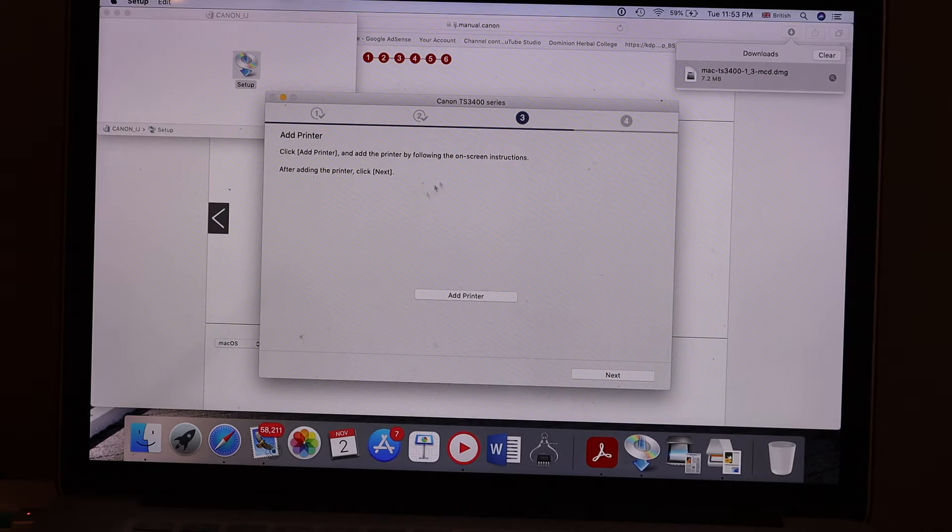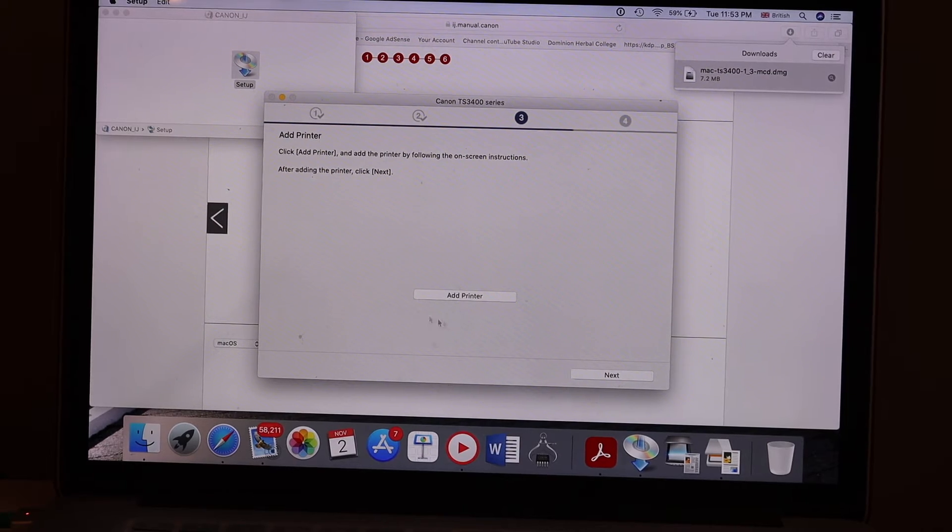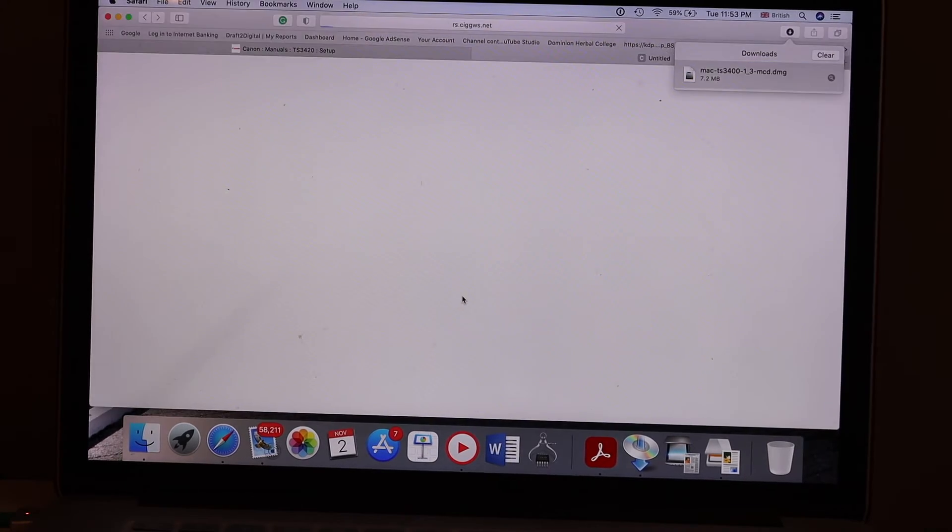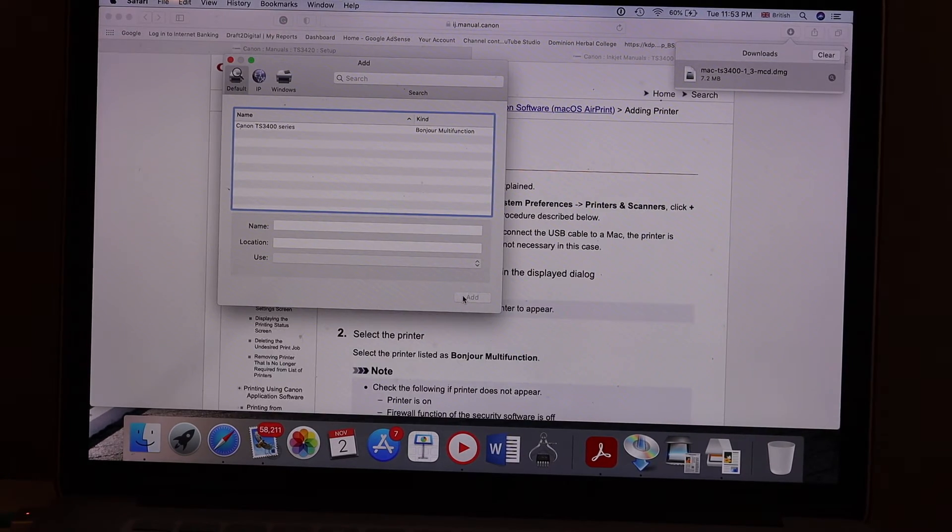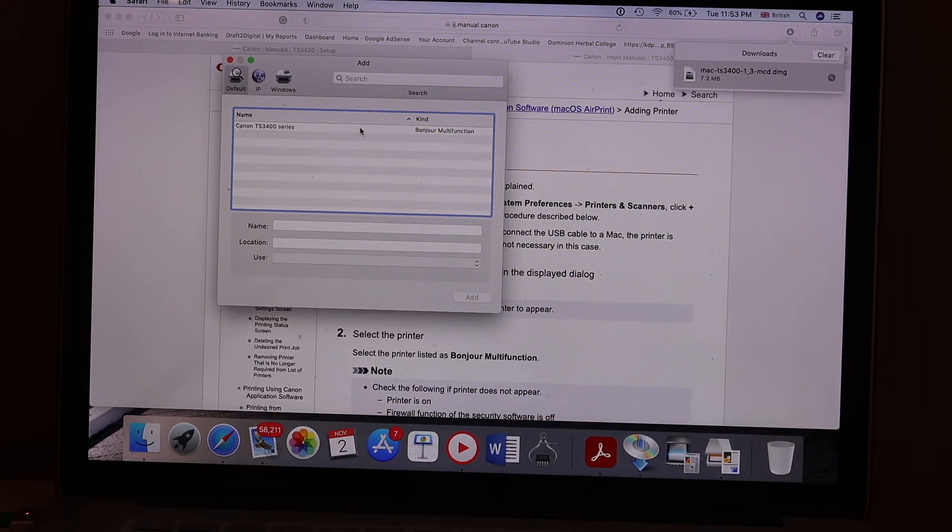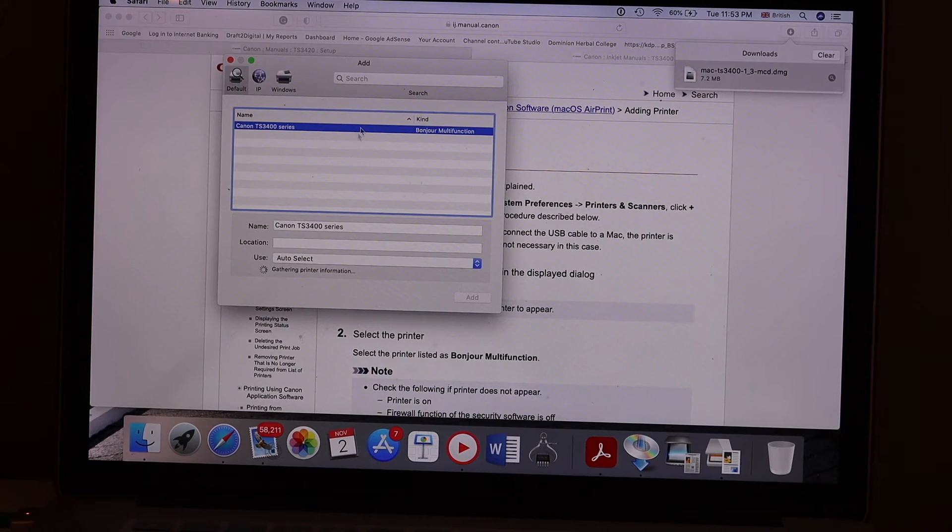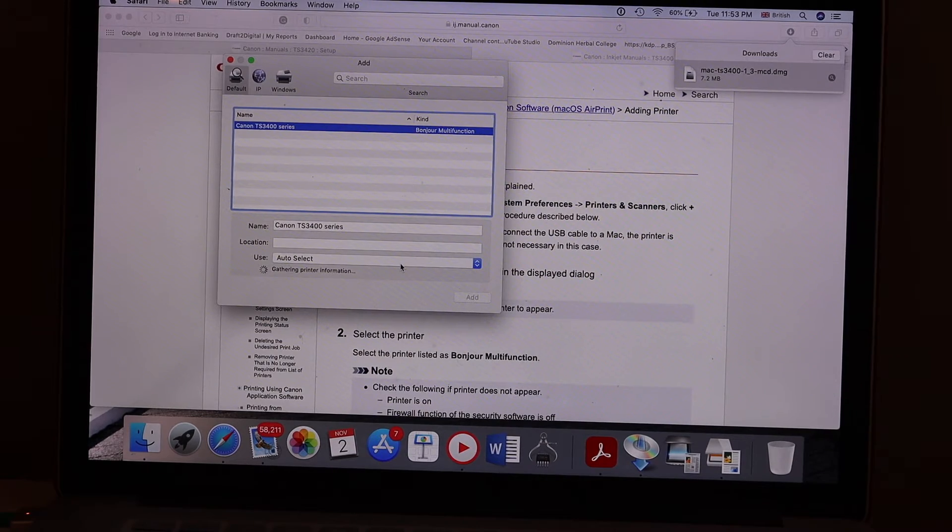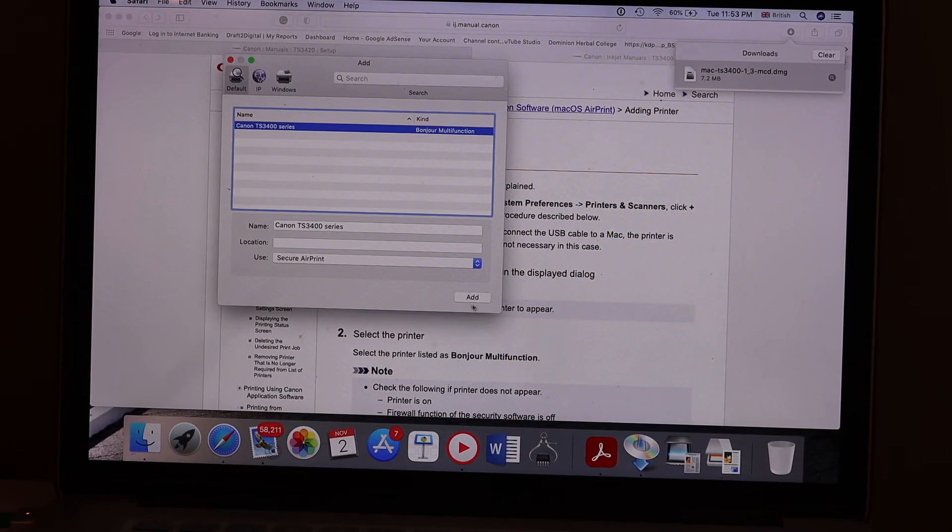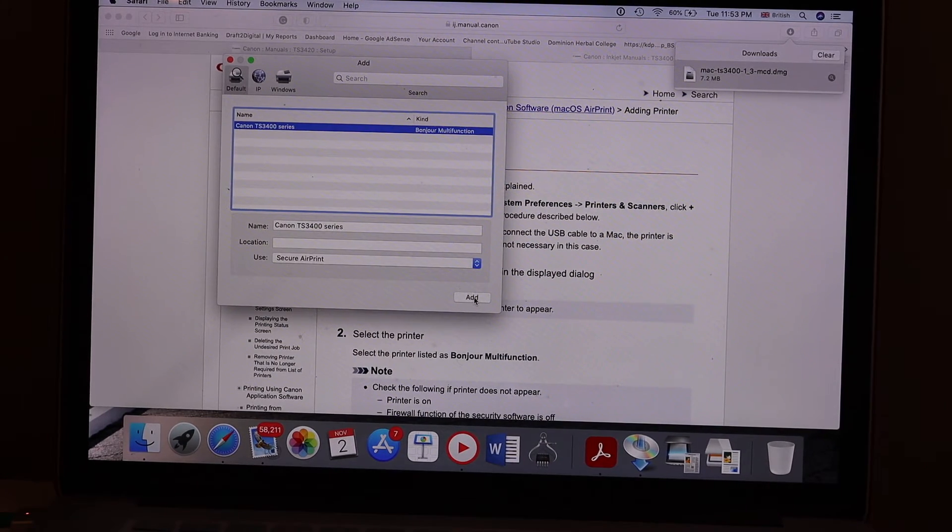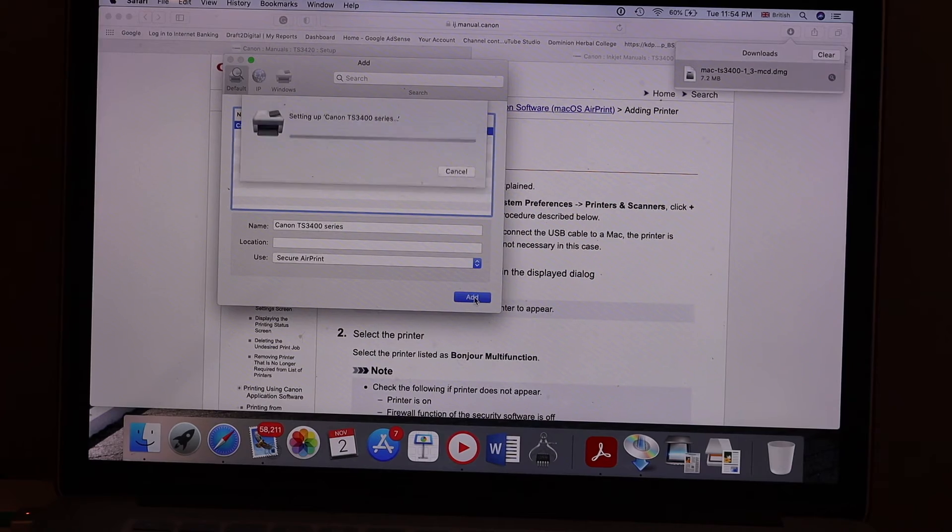So click add printer, select the printer series. Once you see the add button activated, click add.